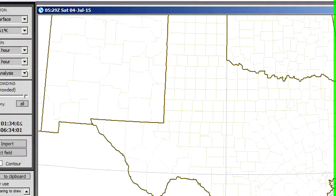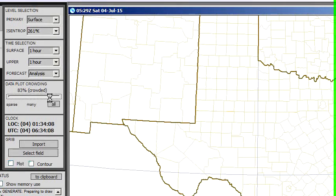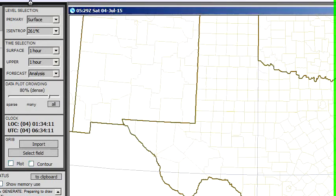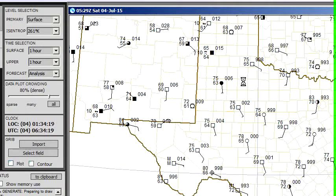The data was too cluttered. What we want to do is go to the Data Plot Crowding control in this toolbar and drop that down to maybe 80%. Plot the stations again. There — now it's a little bit more legible. I'll show you one other feature here.